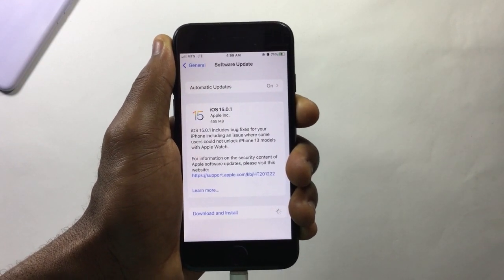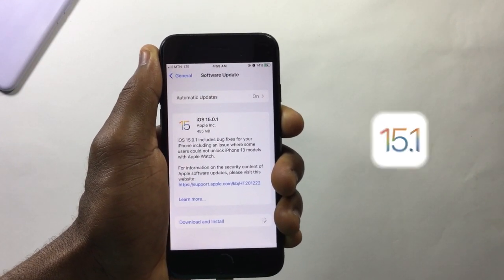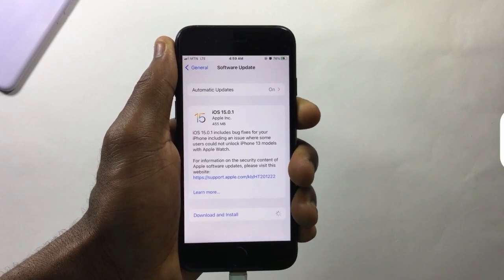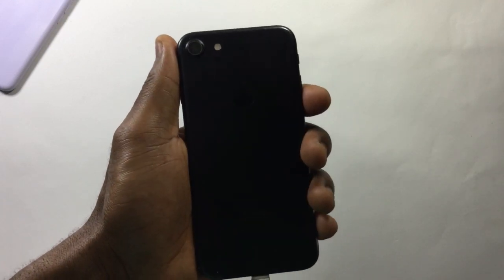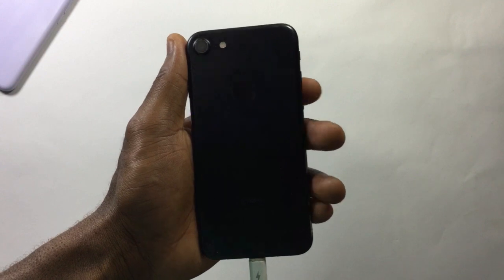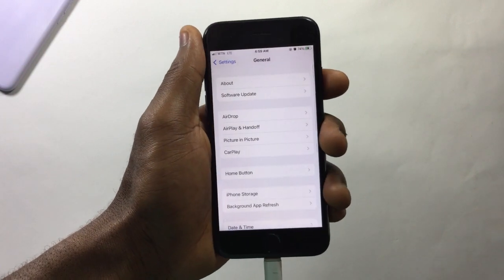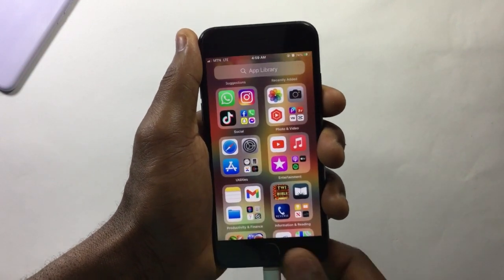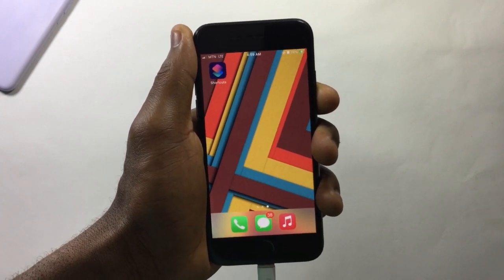That's how to simply install iOS updates on your iPhone using your cellular data — no need for a Wi-Fi network, you can do this anywhere. Share this with friends who need to see it, like the video if you enjoyed it, and I'll see you in the next one. Stay safe.